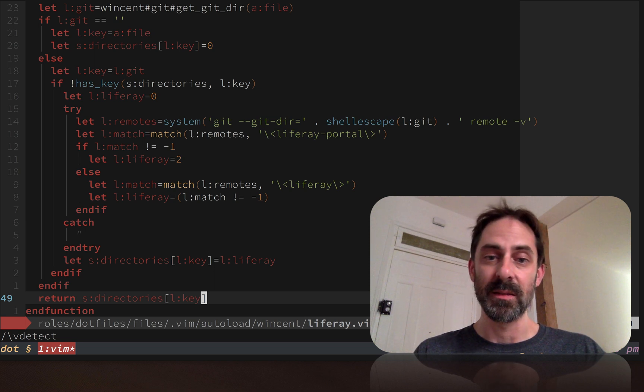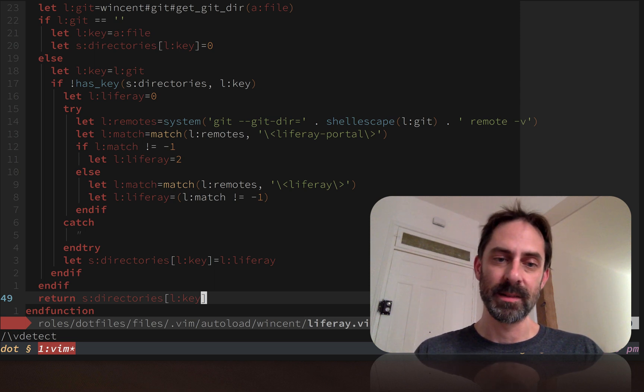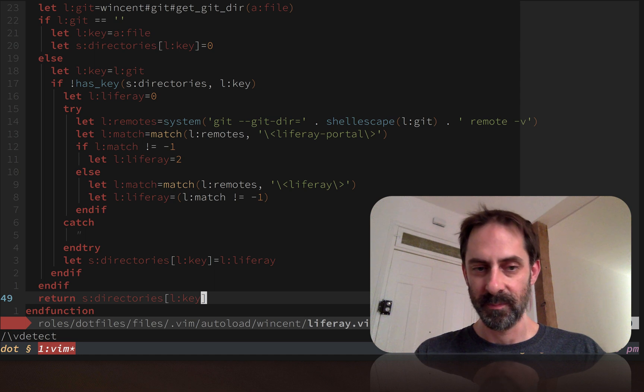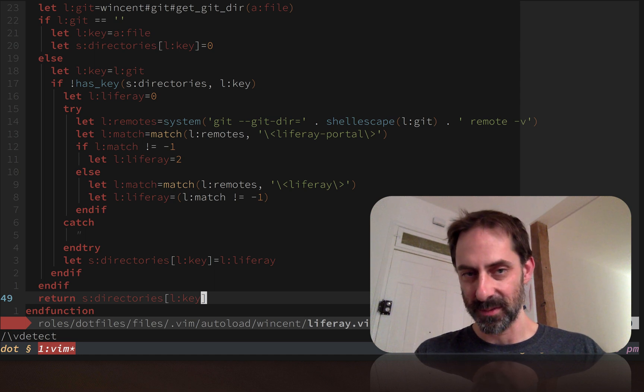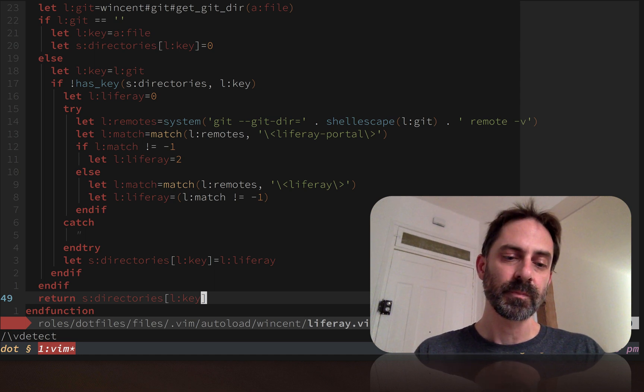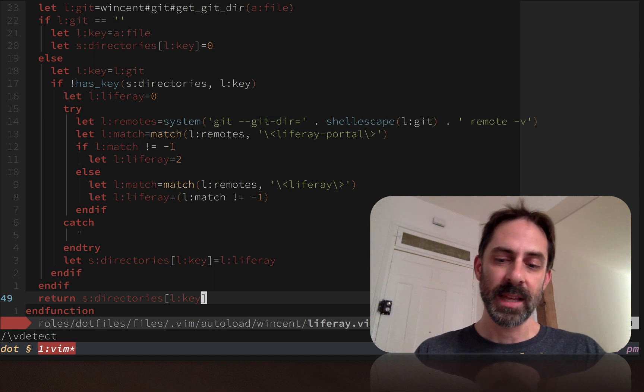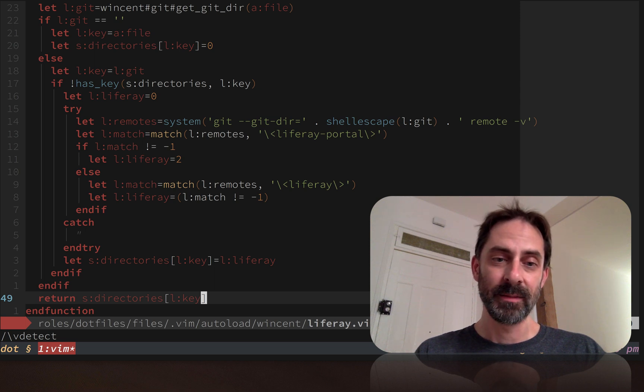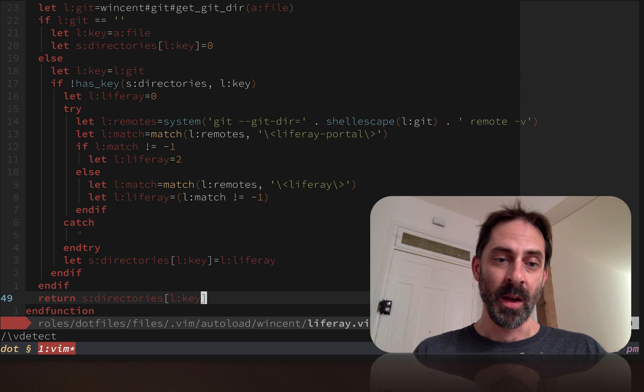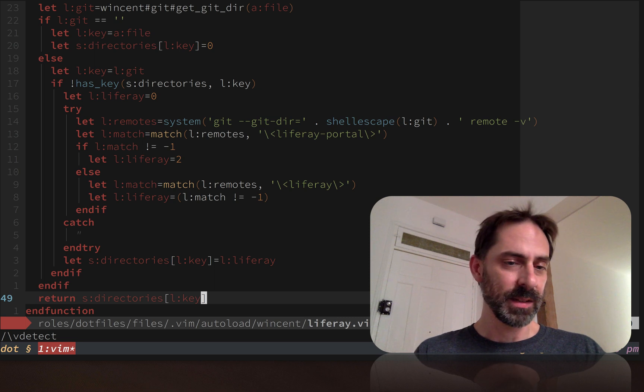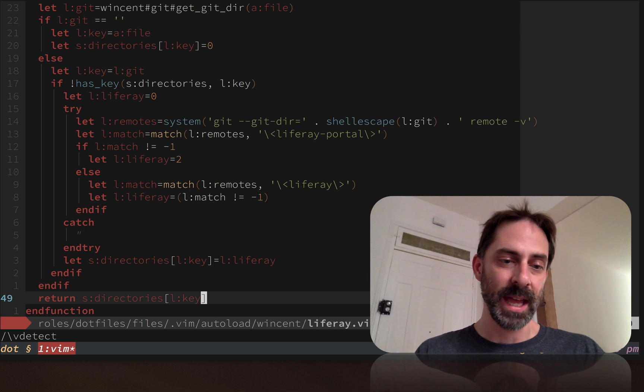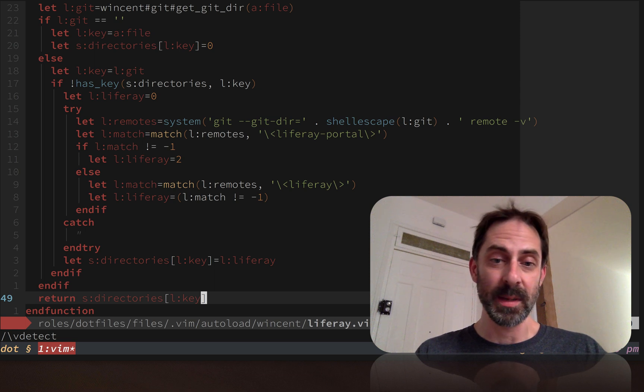That is the rundown on one way to apply project-specific config in Vim. I like it because it's only a few lines of Vim script and it didn't require me to mutate any of the projects. It's working pretty well for me so far.